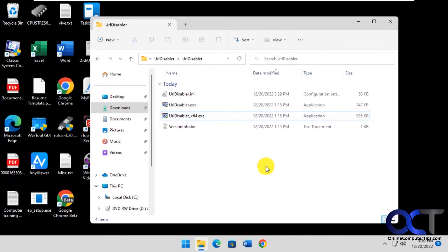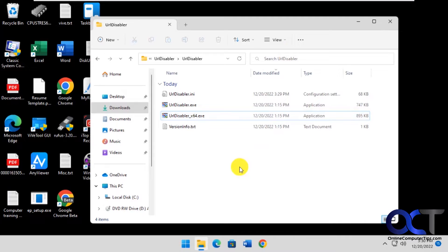Hi, in this video we're going to be talking about a tool called URL Disabler and what that will do is it will allow you to block specific websites and also block them in specific browsers if you have more than one installed.